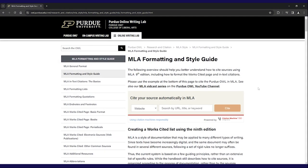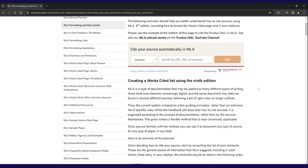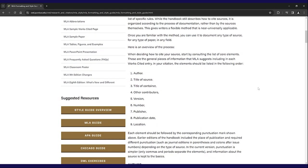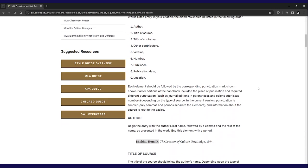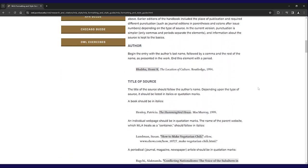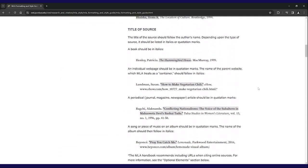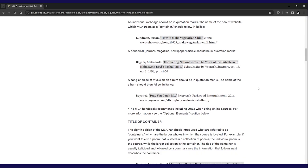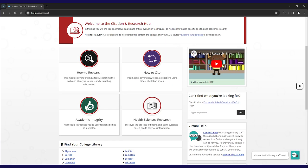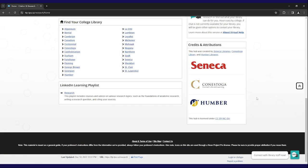First things first, use a citation guide. A citation guide is a set of rules outlining how to properly cite sources in academic writing, offering specific formats for various source types. It ensures consistency and accuracy in citations. You can access a free online MLA guide by going to the citations and research hub on the learning portal to find links to your college's citation guides. Whenever you're unsure of what to do, you can always refer to your citation guide.